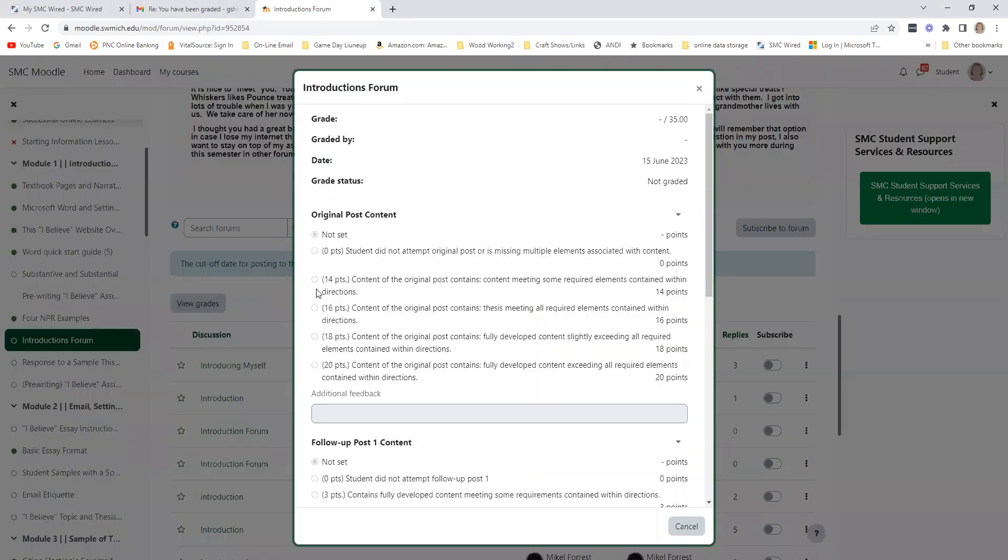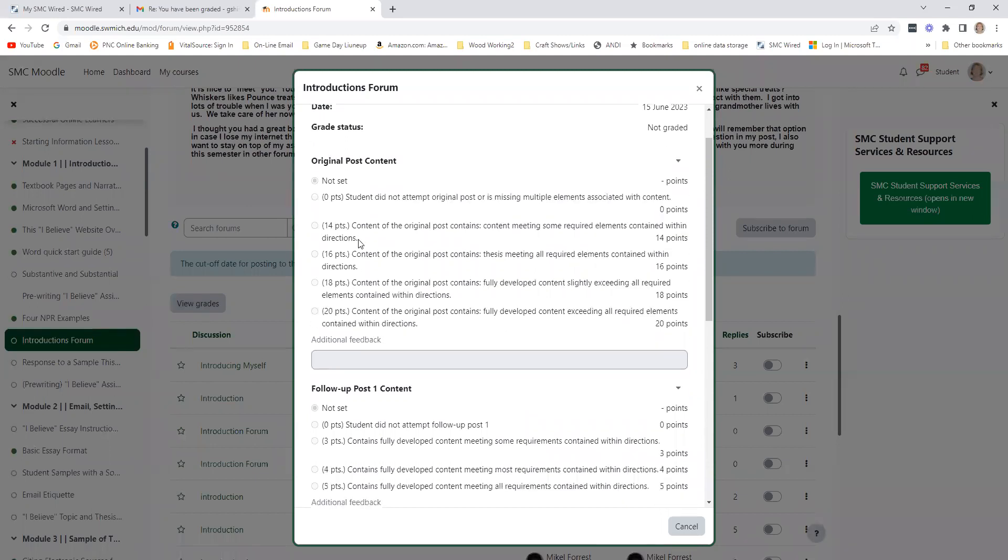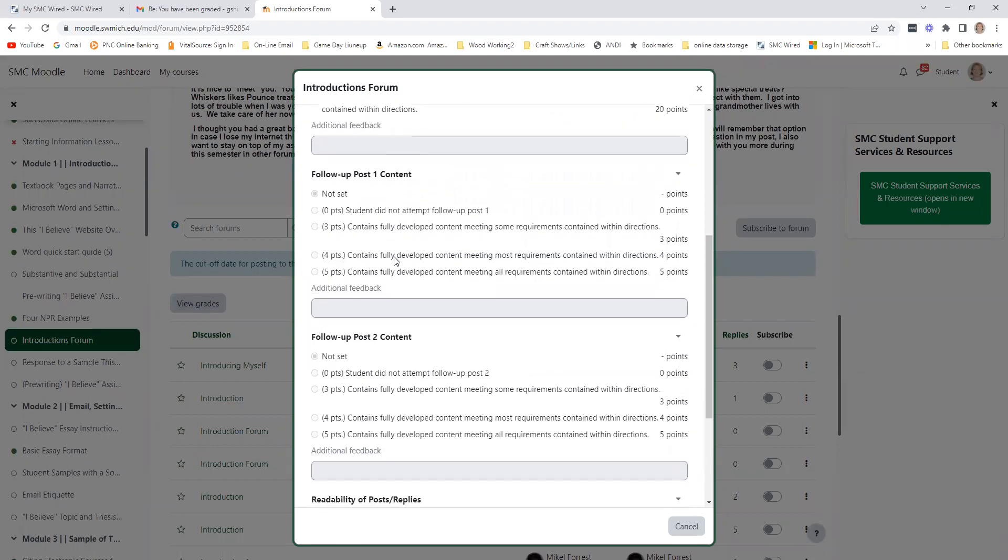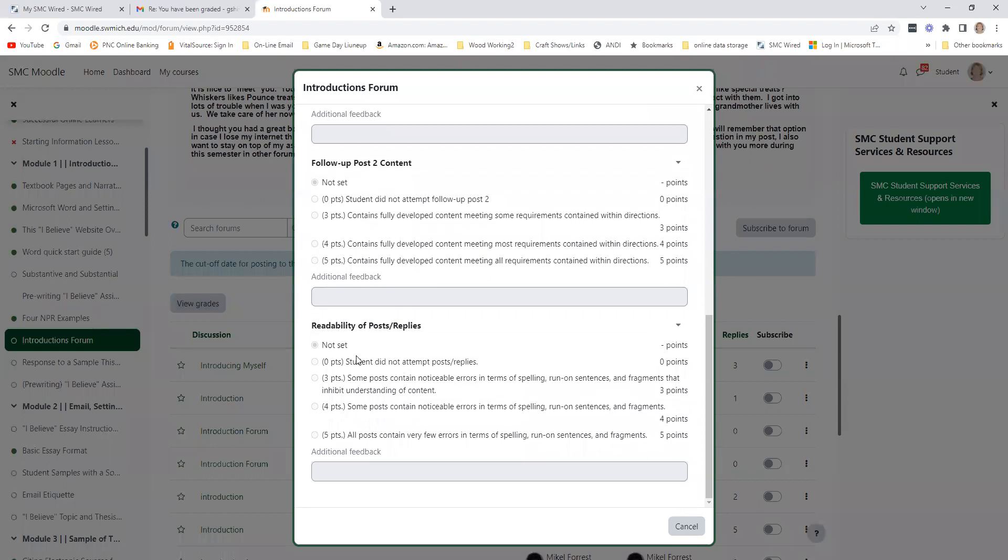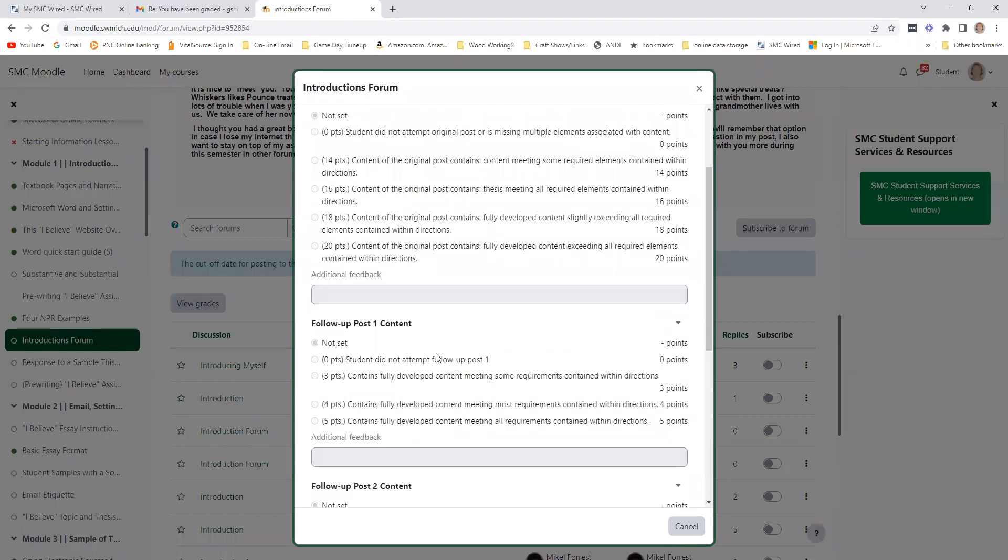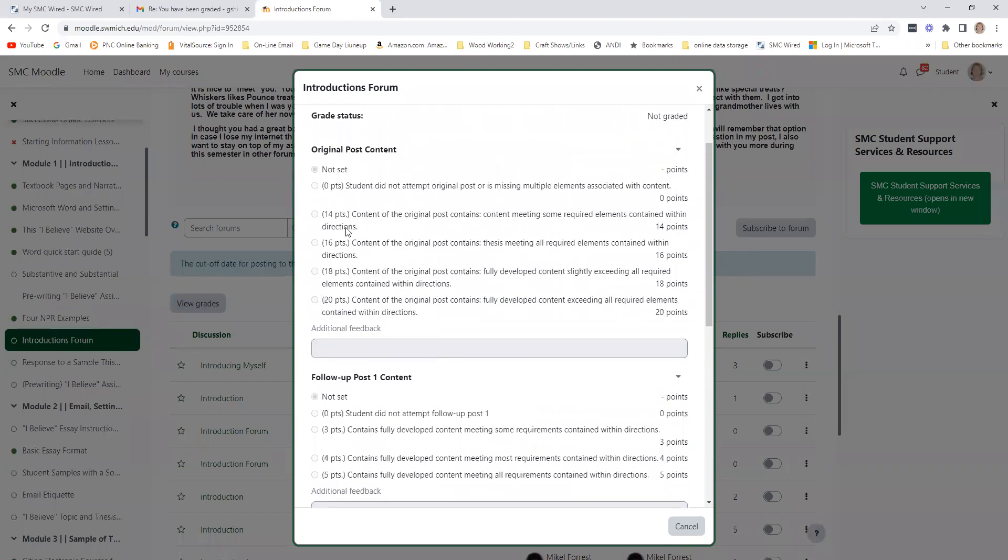it opens up and shows you the grading rubric used in scoring that particular forum. You can see there's a point structure for post, reply one, reply two, and readability, which includes things like capitalization and spelling.